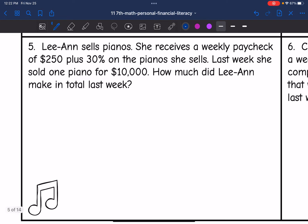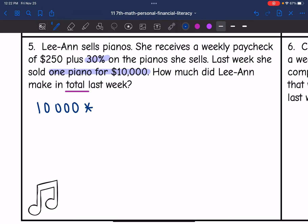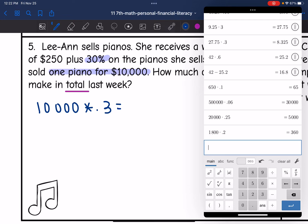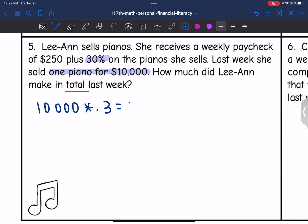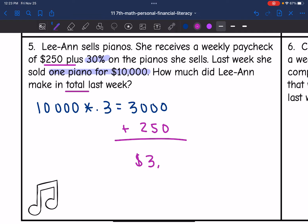Let's look at number five. Leanne sells pianos. She receives a weekly paycheck of $250 plus 30% on the pianos she sells. Last week, she sold one piano for $10,000. How much did she make in total last week? After finding the commission, I will need to add it back to her base salary. She sold one piano for $10,000 and gets 30% commission, so $10,000 times 0.3 is $3,000 in commission. Adding the $250 back, she would get $3,250 in total.